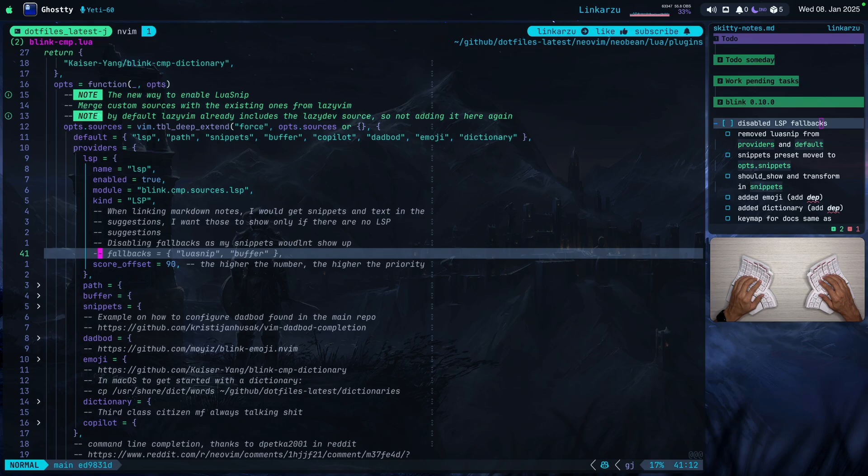Even if there were no LSP suggestions, my snippets were not showing up. I haven't tested if this has been fixed in the new version, but if it has, I'll just uncomment this. But for now, I have it disabled.